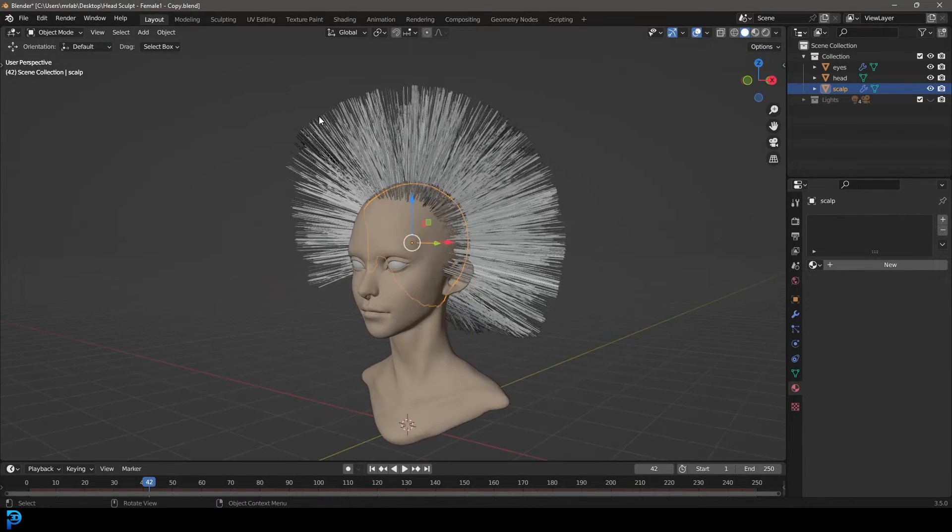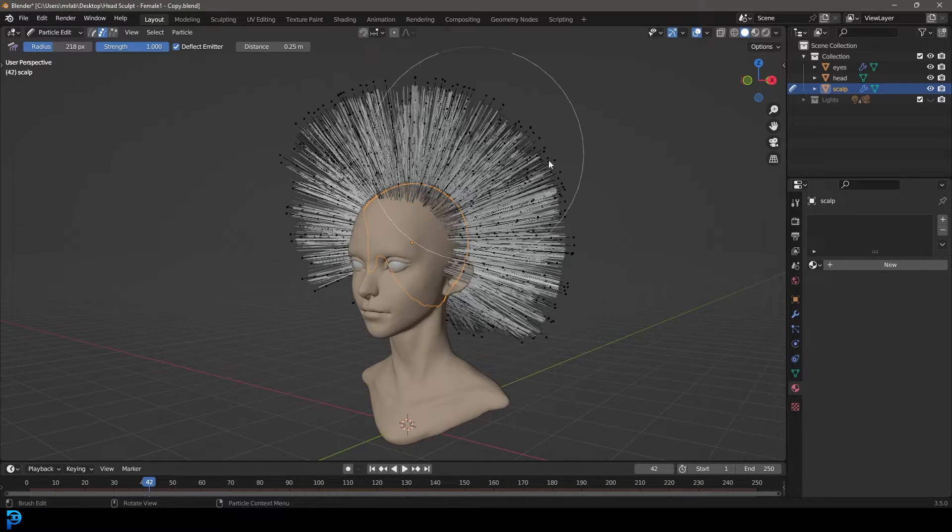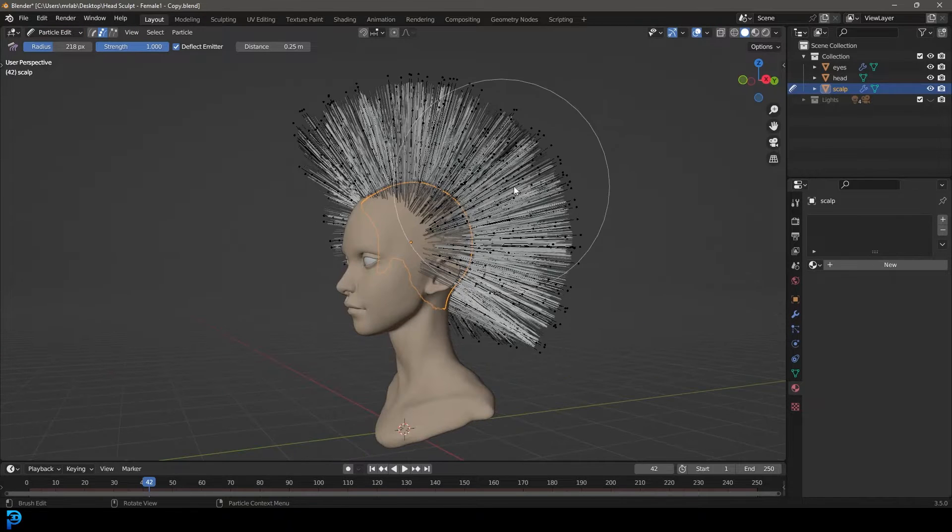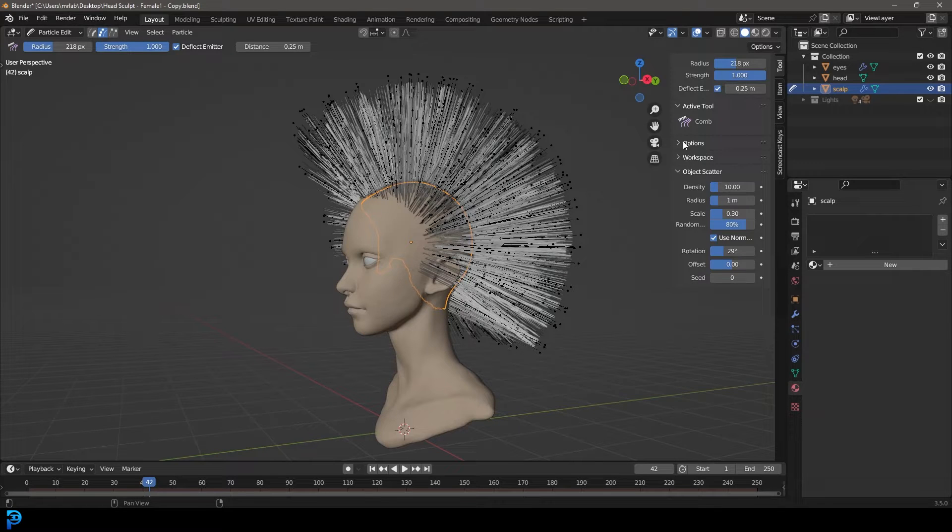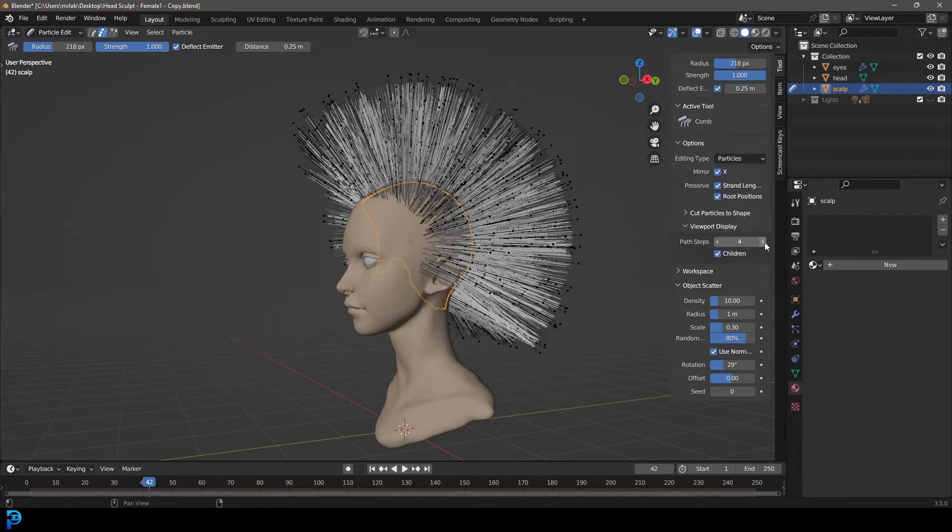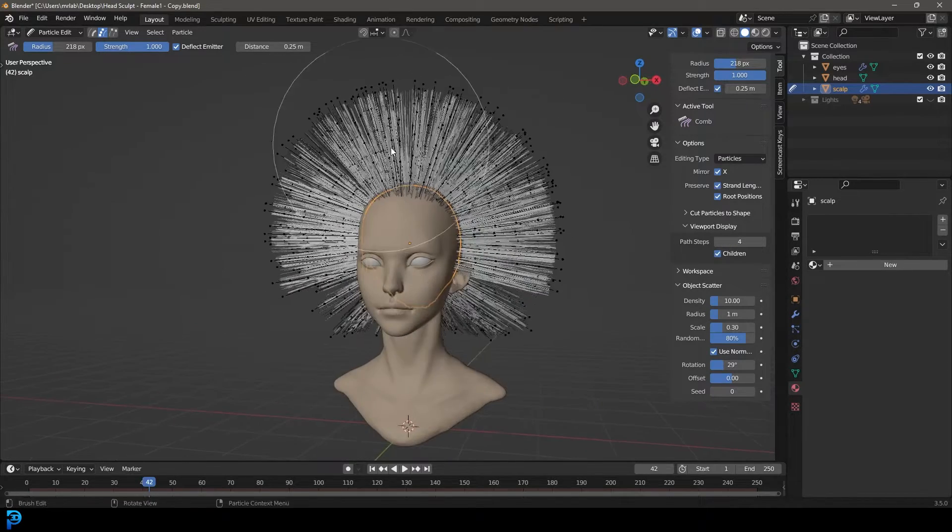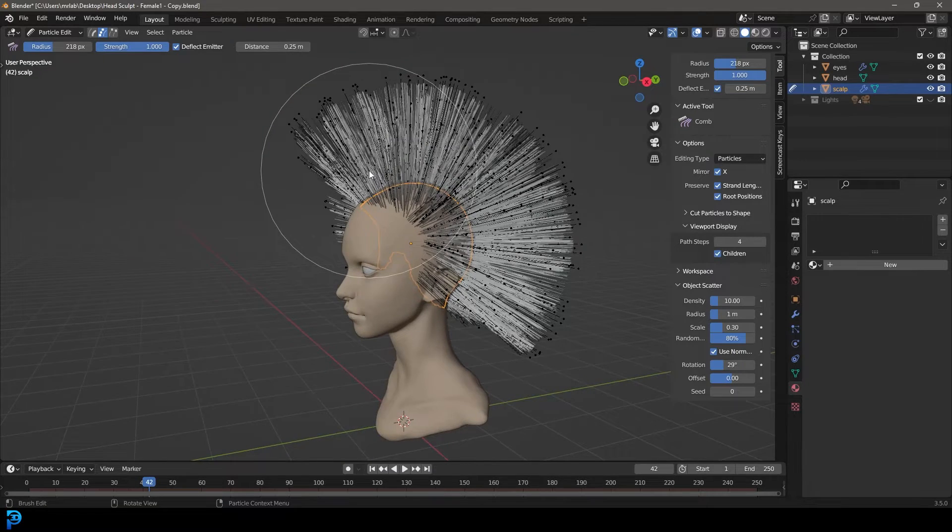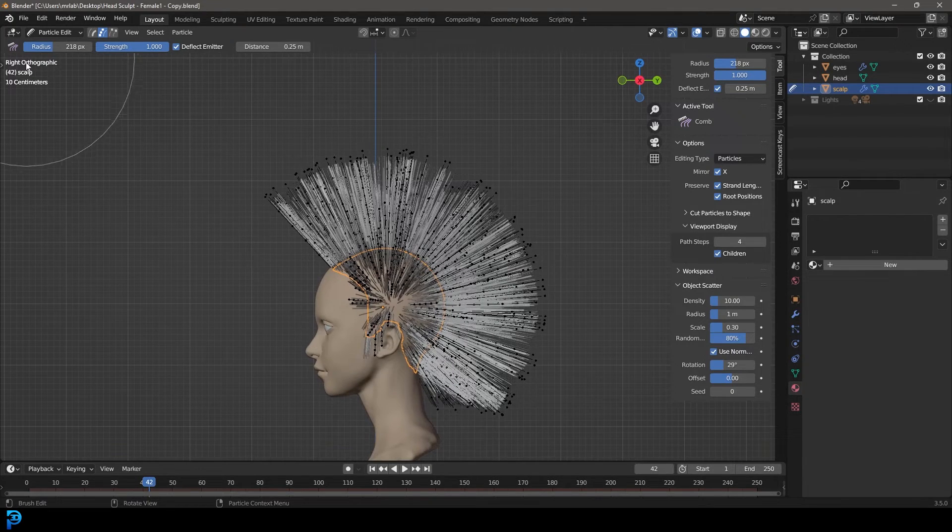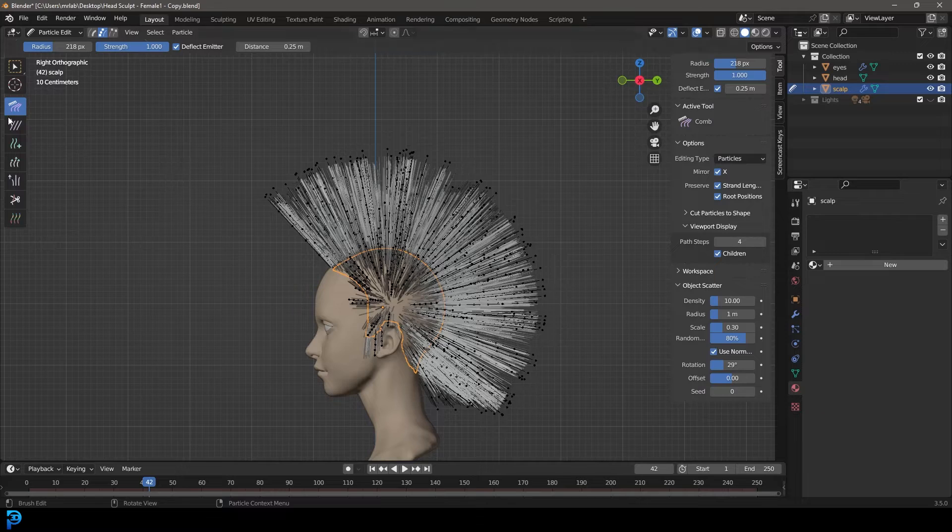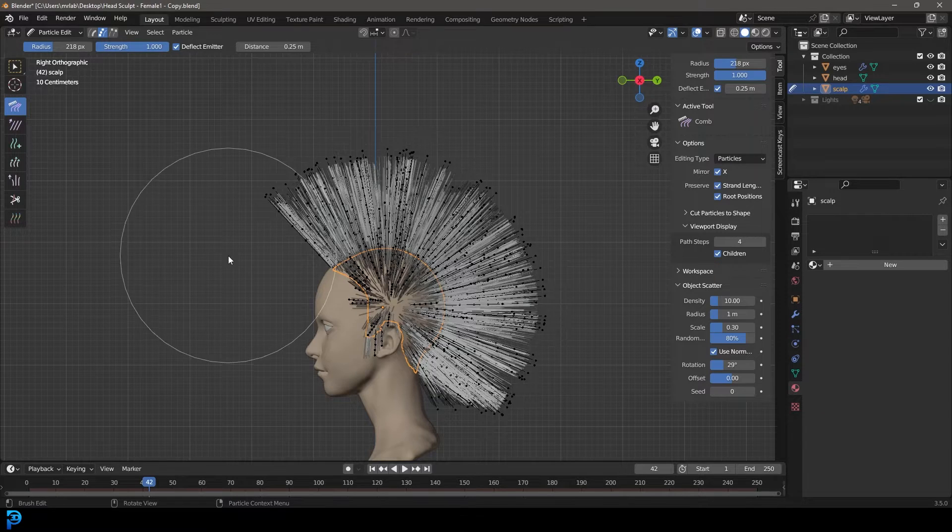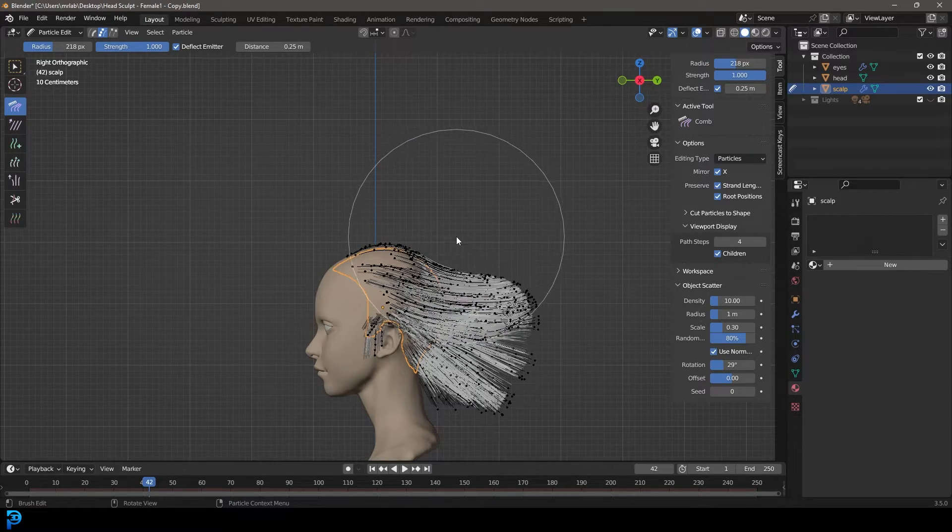Now we have the scalp. Let's go over into our particle edit. Press N to bring up our properties, go to the tools. Under the options here, make sure the children are enabled and that we bump the strands up to 4 so we can see how it should look. In our right orthographic view, press T to see your tools. We want the comb tool.